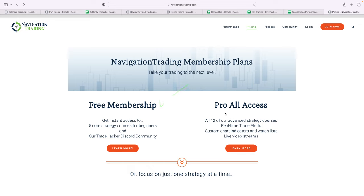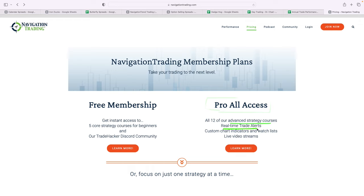If you want pro all access, this gives you access to everything. It gives you access to all 12 of our advanced strategy courses, real-time trade alerts for all of the trades that we just went over as far as our performance goes, chart indicators, live video streams, access to the community. Get it all. Pro all access.